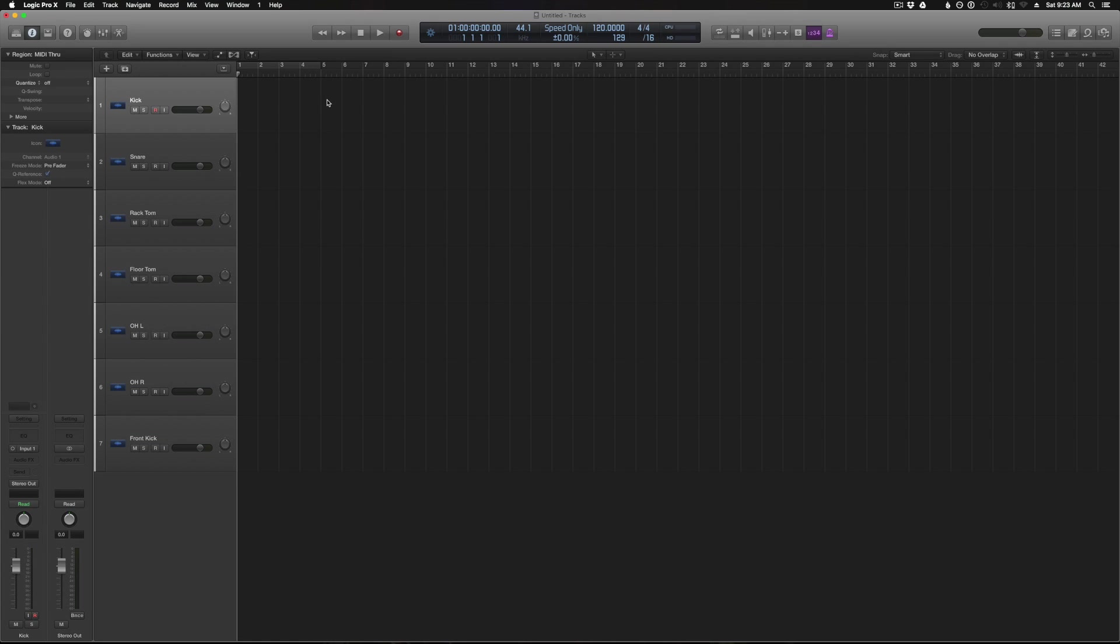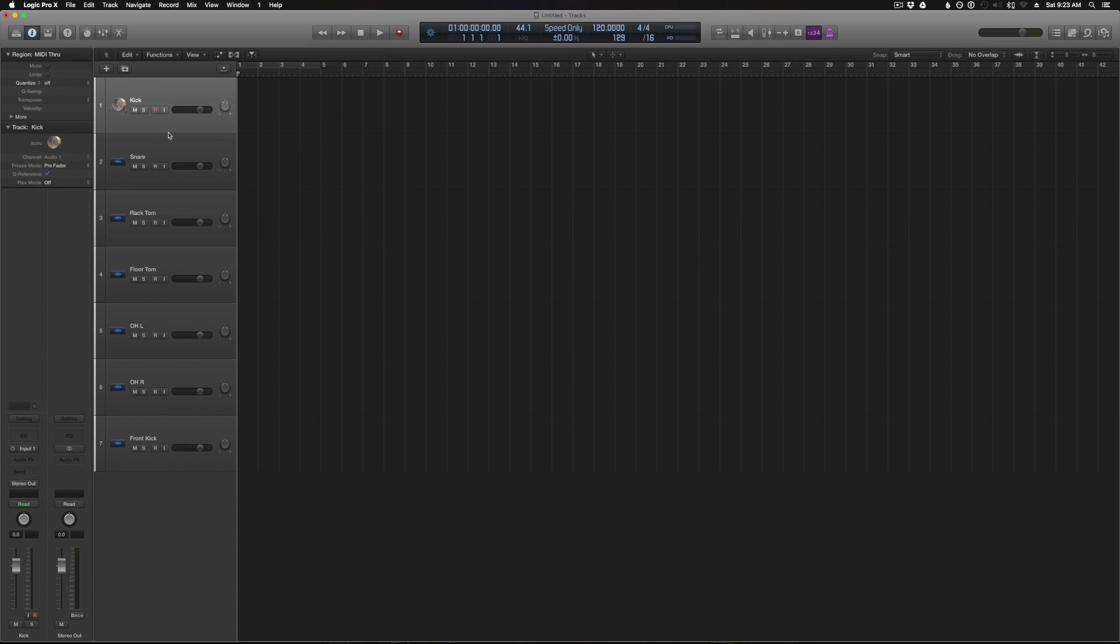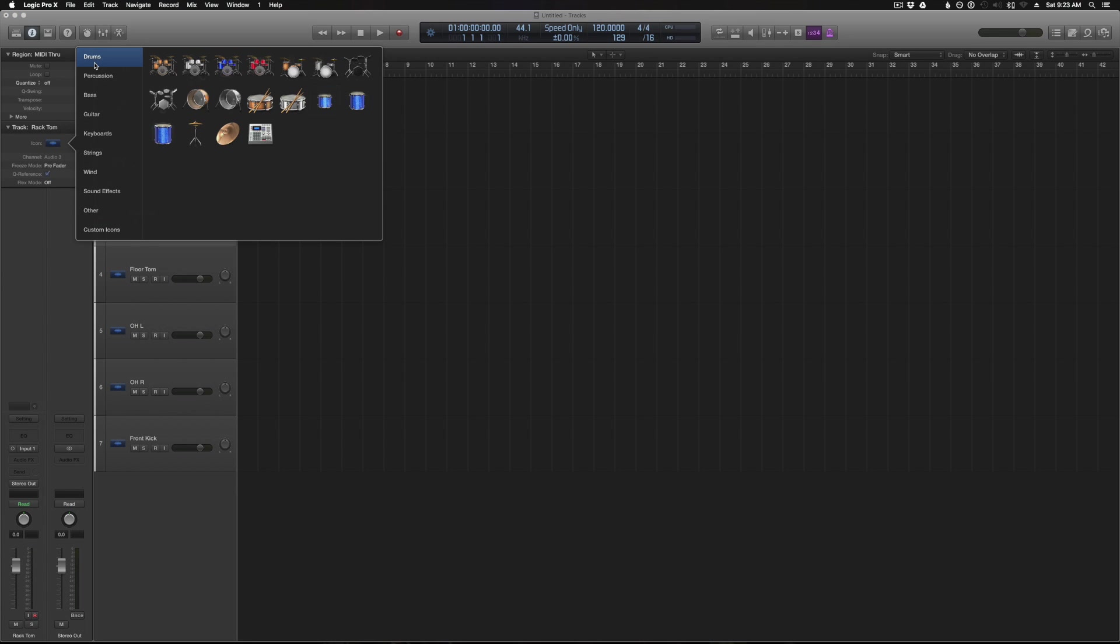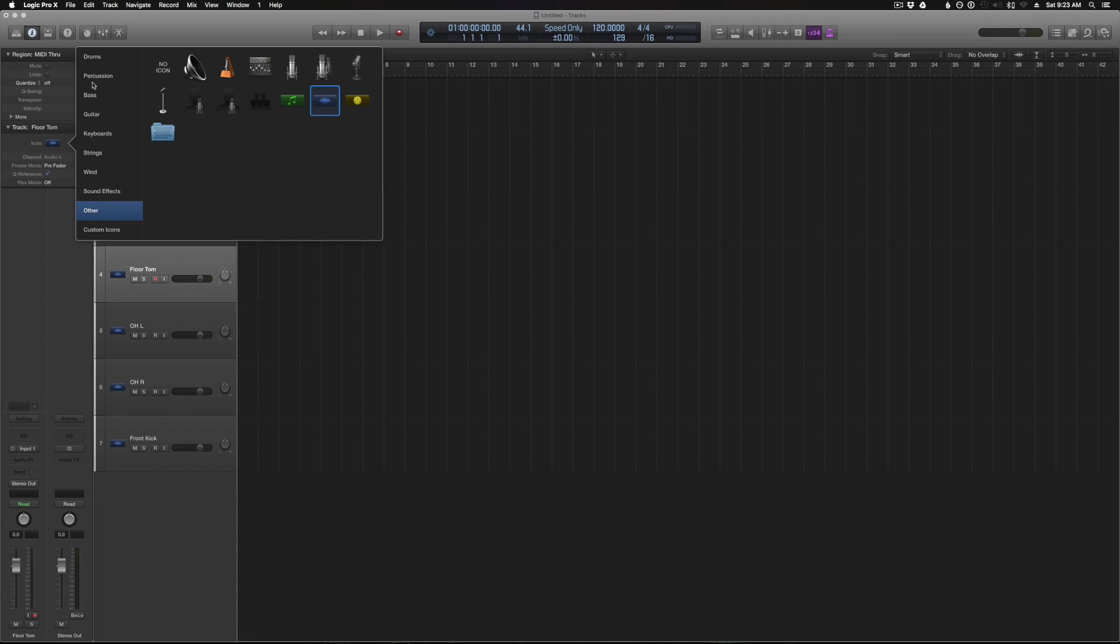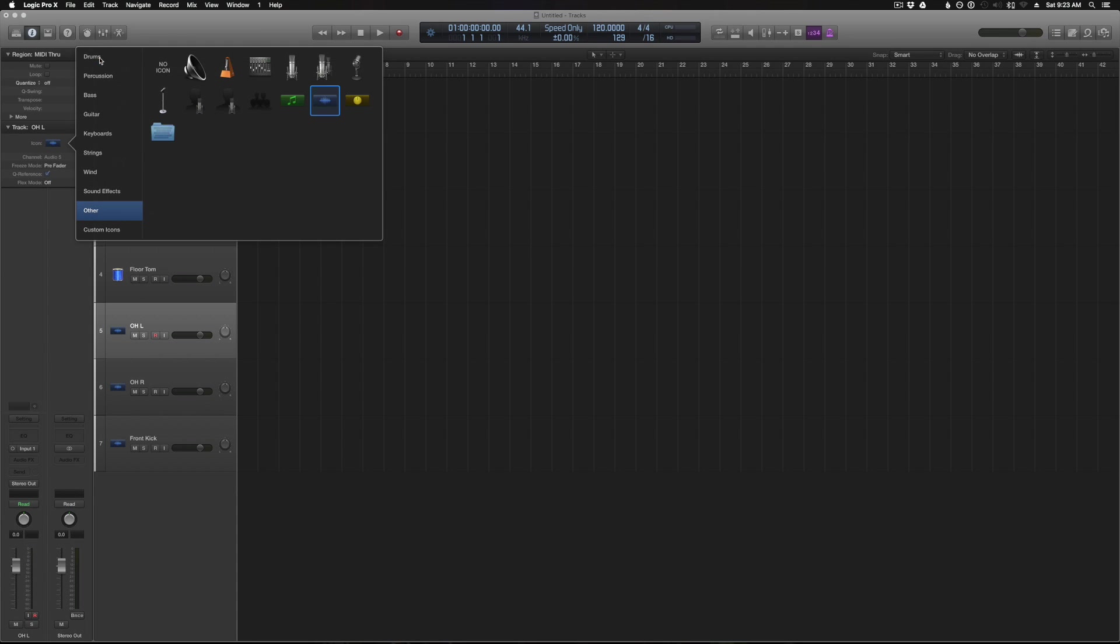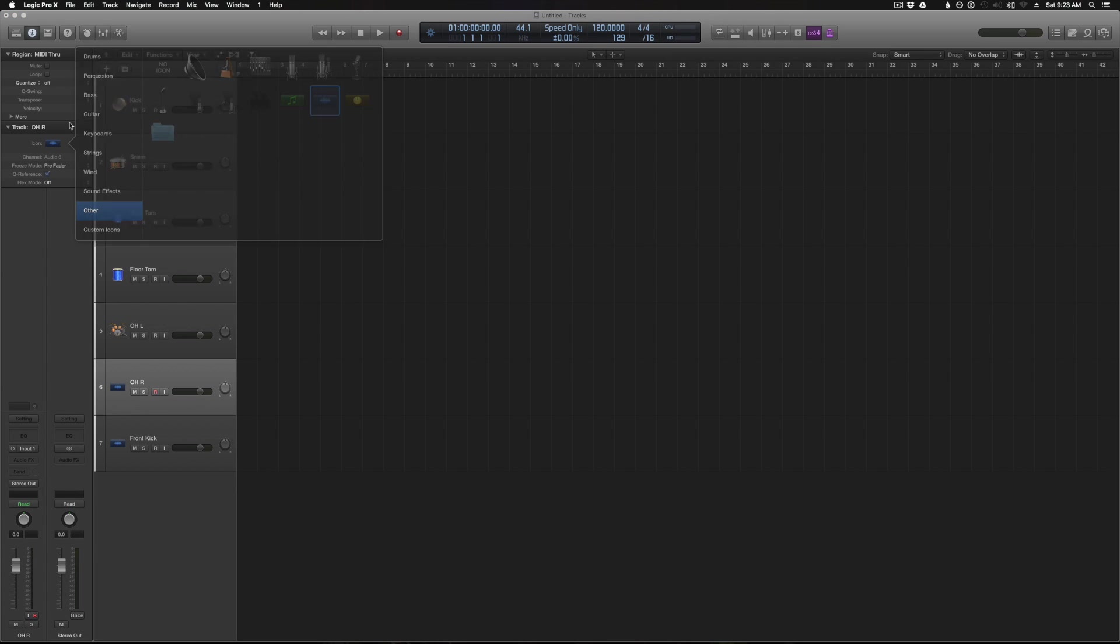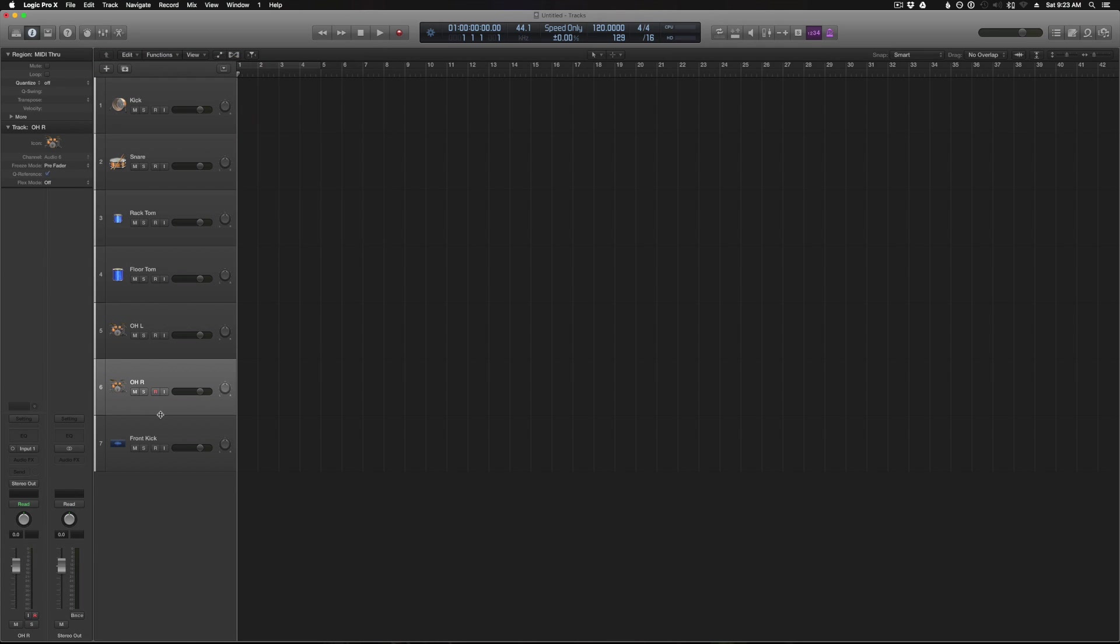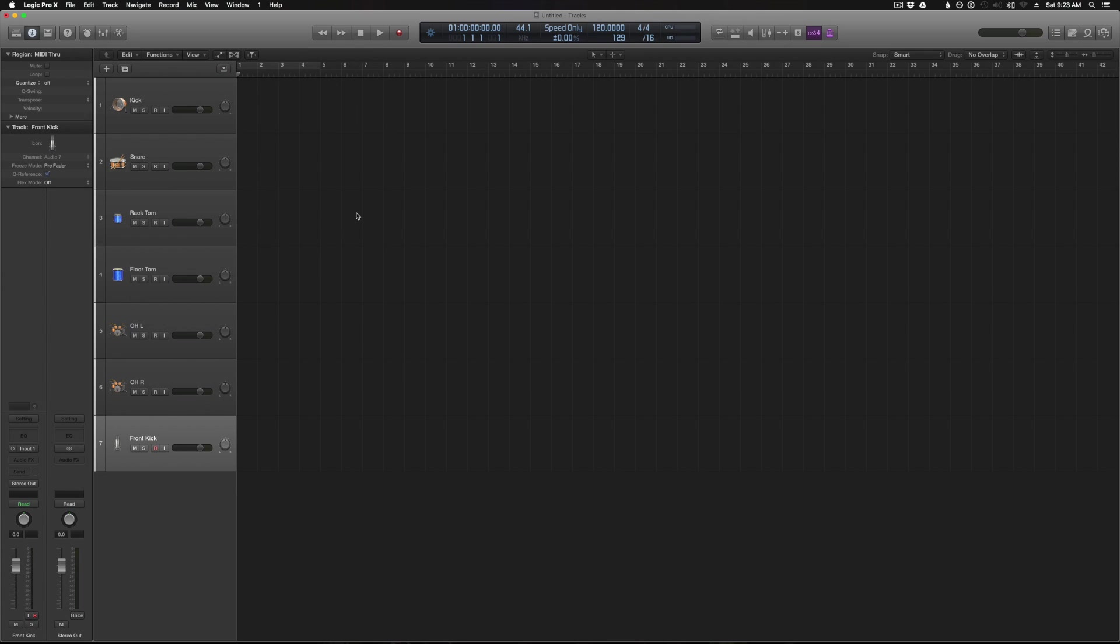Okay, now the next thing I like to do is change all the track icons. This is just a visual thing but I think it looks cool and I like it, so I do it. So just select the kick track, go to icon and drums, we'll make that the kick. Do the same thing for the snare and rack tom, floor tom, overhead left, overhead right, and for the front kick I just keep that as a condenser microphone.